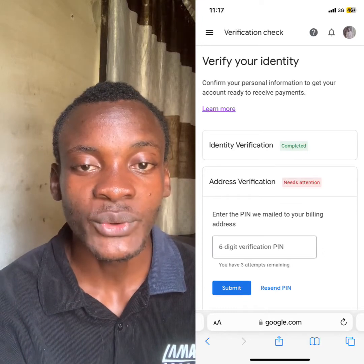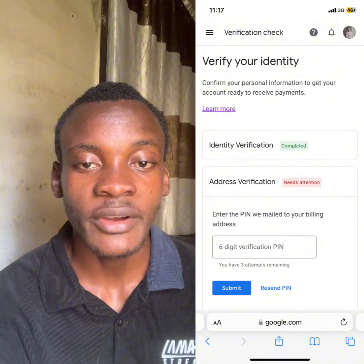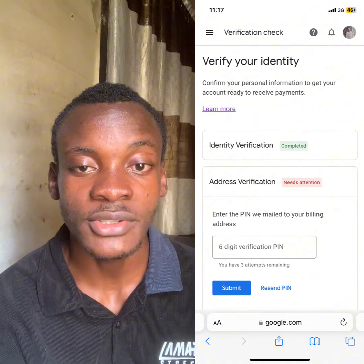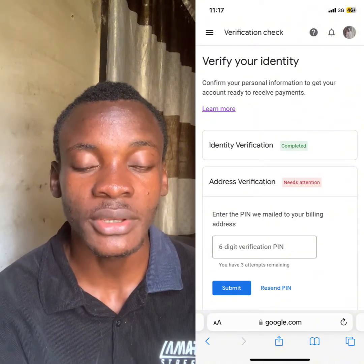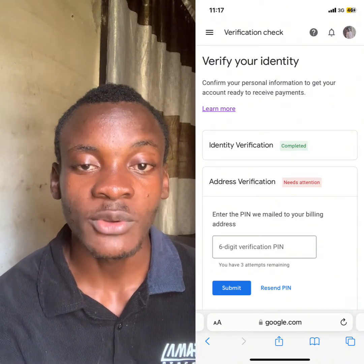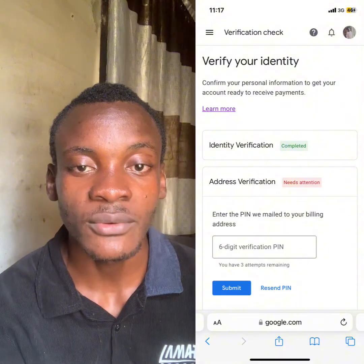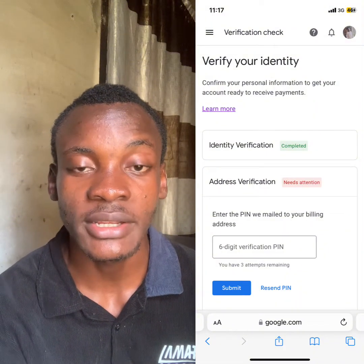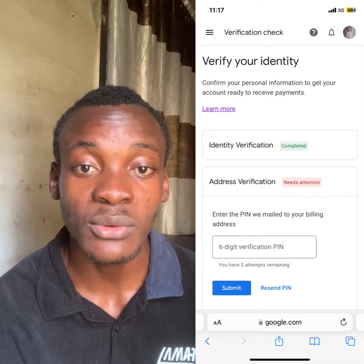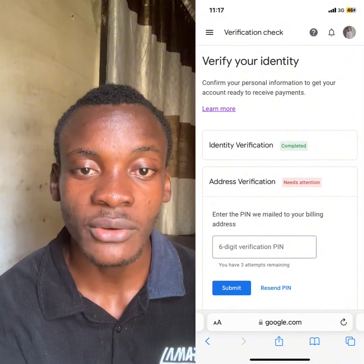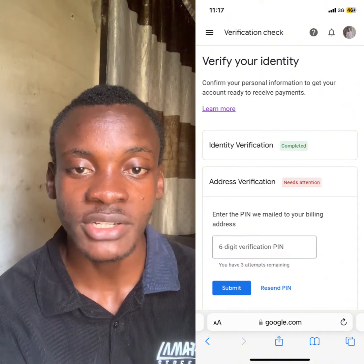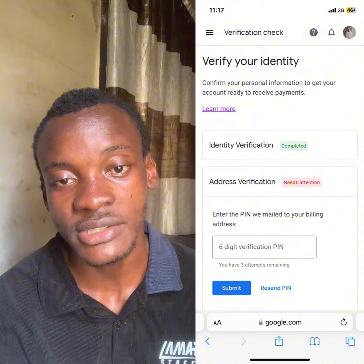In this video I'll be talking about how to verify your Google address without having your physical pin mailed to you. If you have requested your pin for the third time and been going to the post office to see if Google sent your pin, and unfortunately they haven't, I'll show you guys how to manually verify your AdSense without receiving the pin. Let's get into it.